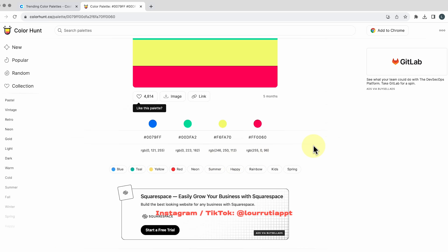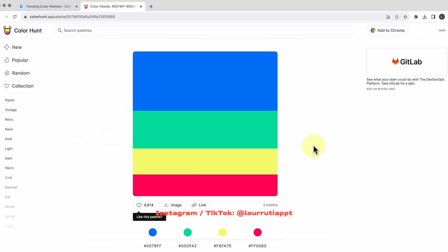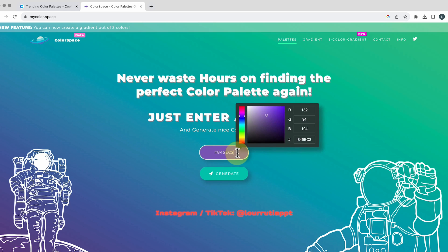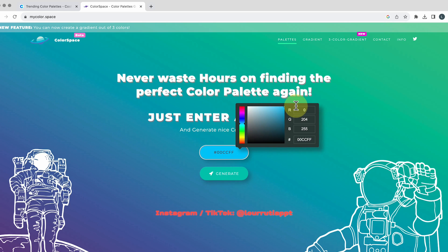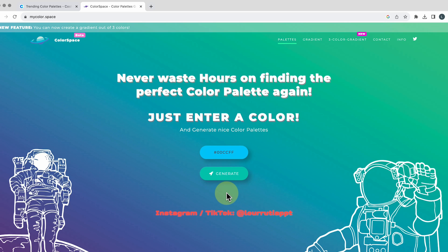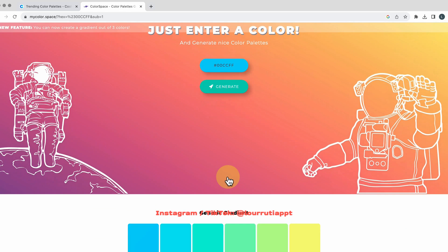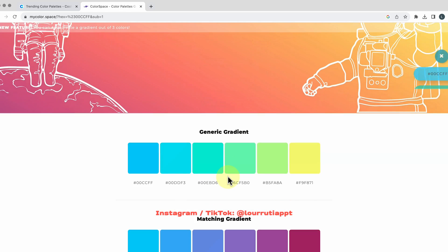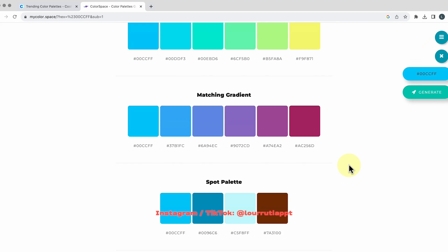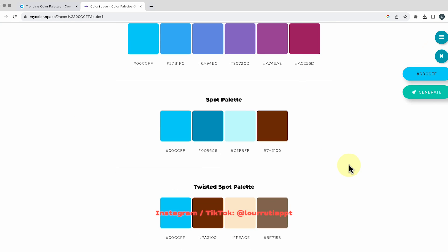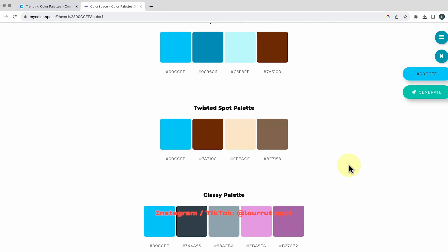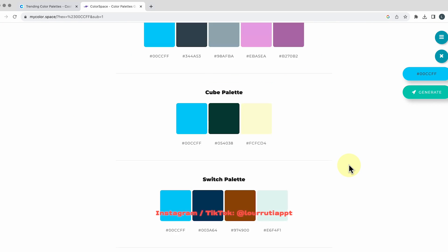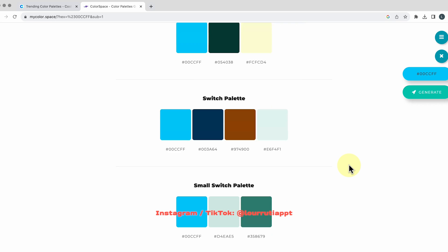And I think they have some pretty fun color palettes and for our last website if you go to mycolor.space here you can pick a color from their options and if you click on generate you will get a bunch of different color palettes based on that color that you picked which is absolutely incredible so that's it guys.